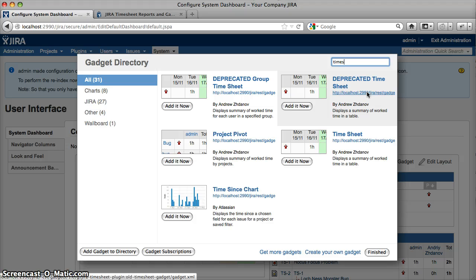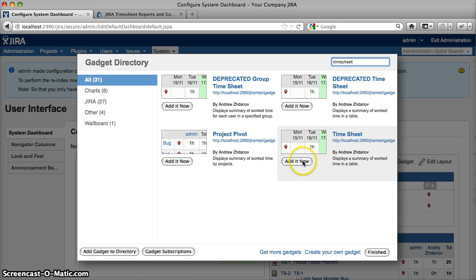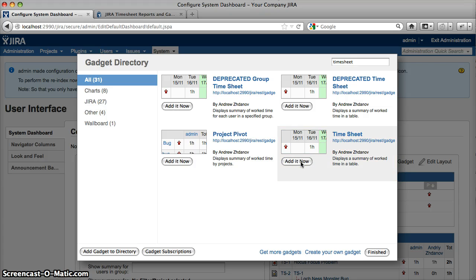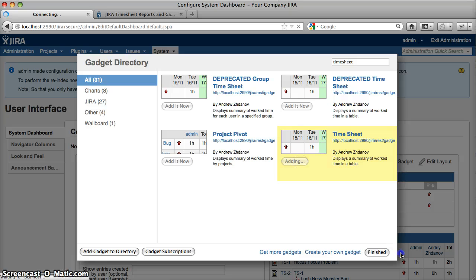Gadgets provide a convenient way to keep an eye on workload on a day-to-day basis. I'll add three at once, but you will need only one of course. Just configure it as you prefer.